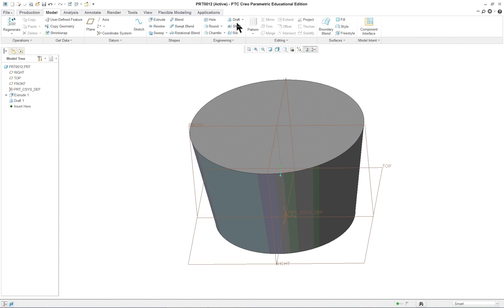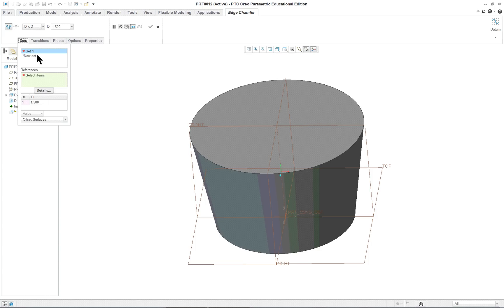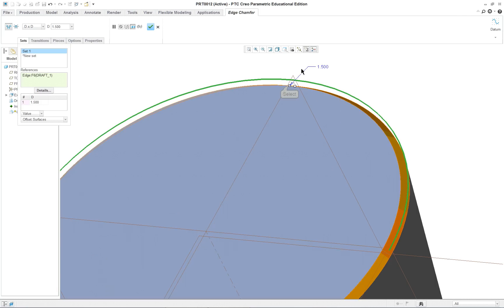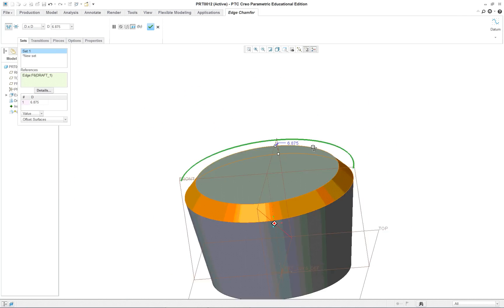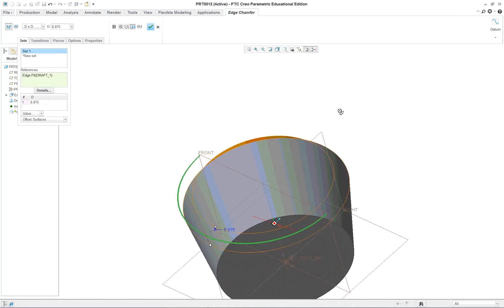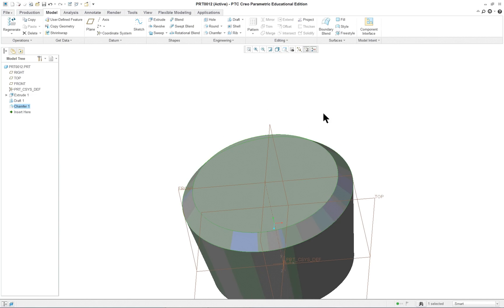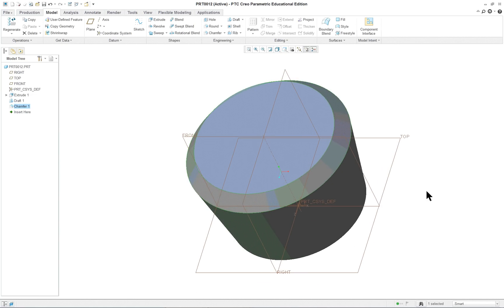But if I come up here and I just pick on chamfer, then it knows, I'll go over here and open this, it knows it's looking for the first edge for the chamfer. So now I only have to select one time. So you can pre-select if you want. And again, I'm going to drag this out, like so. Middle mouse button, I'm going to use that one.